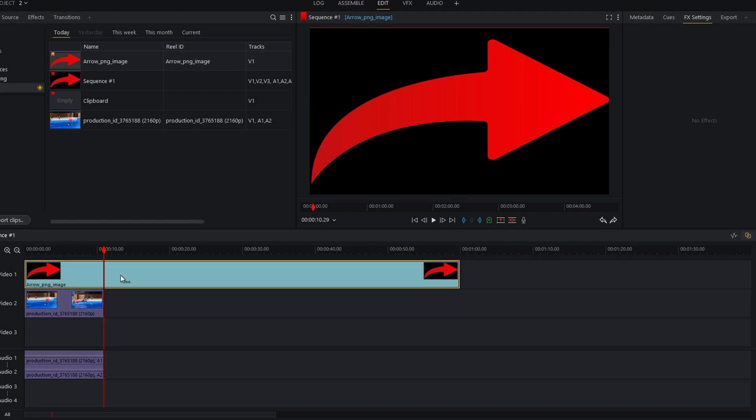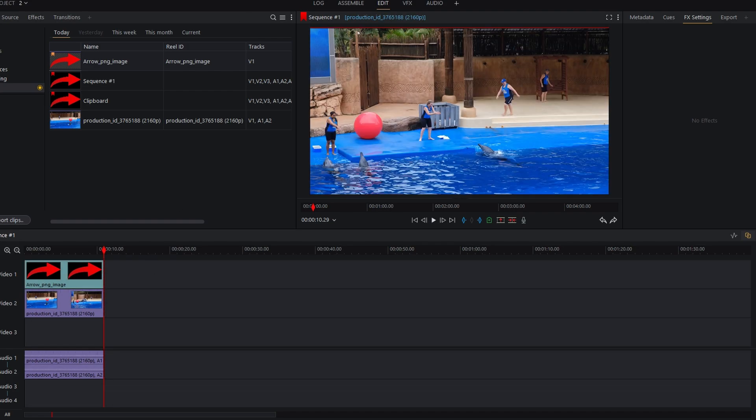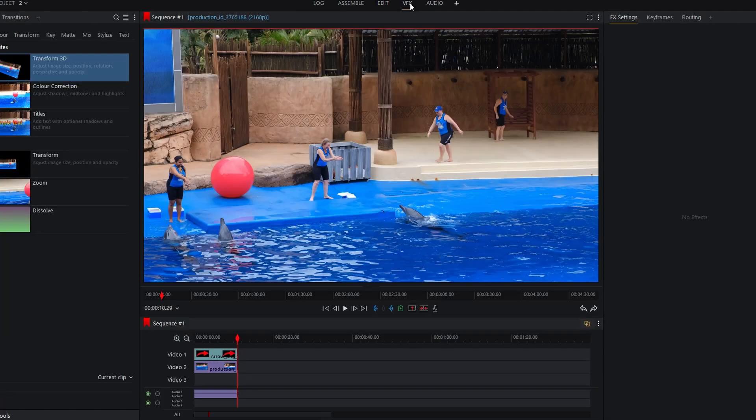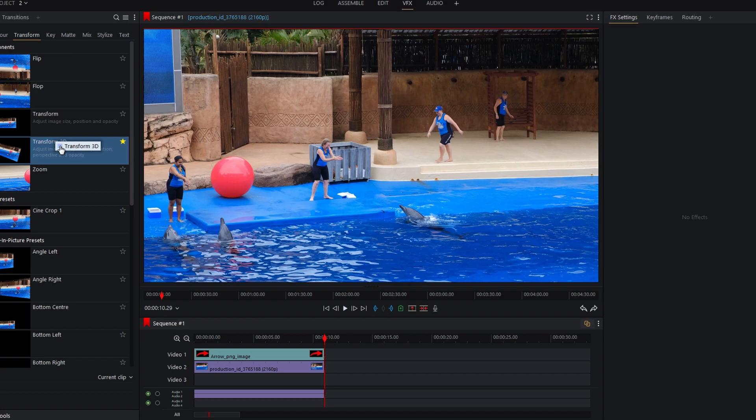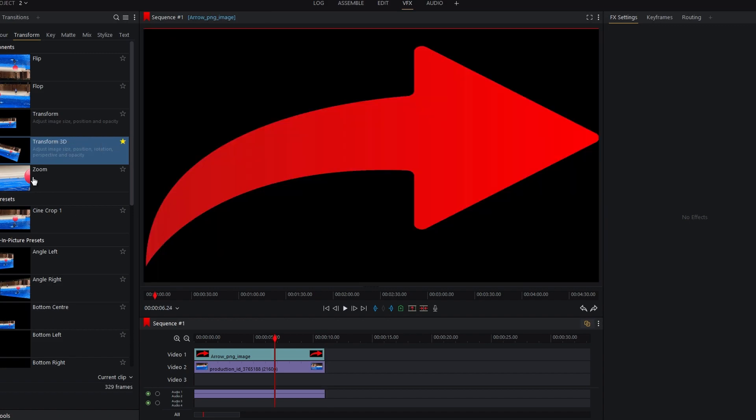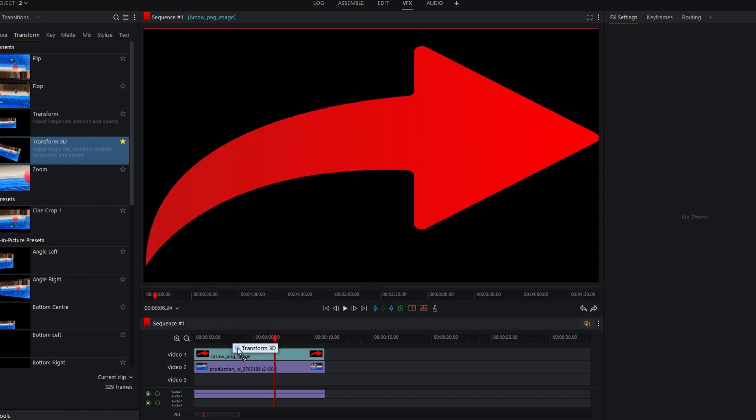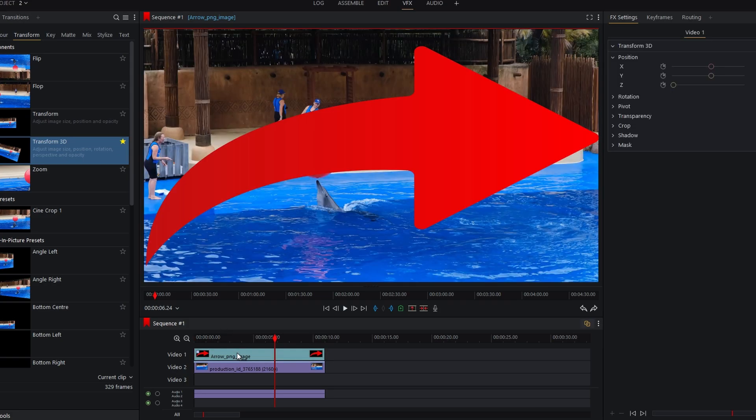Now, navigate to the VFX tab. And under Transform, select Transform 3D. Drag the Transform 3D effect onto your image track.